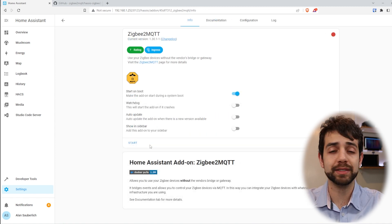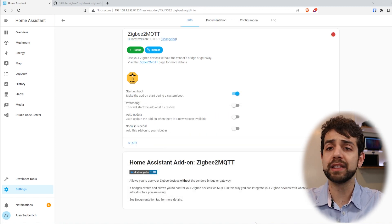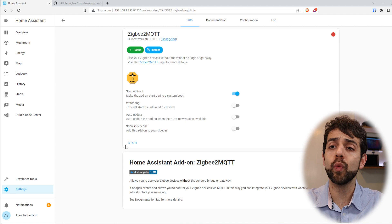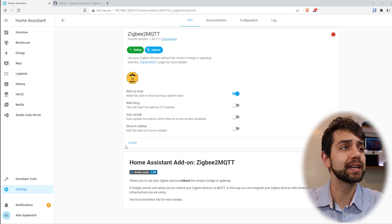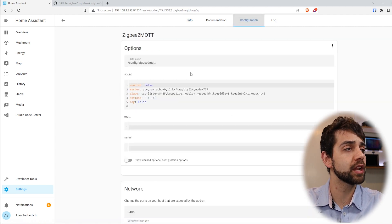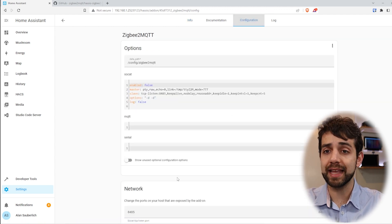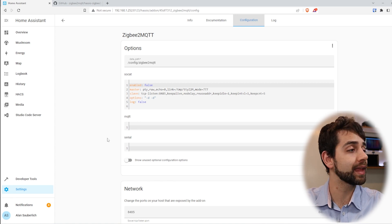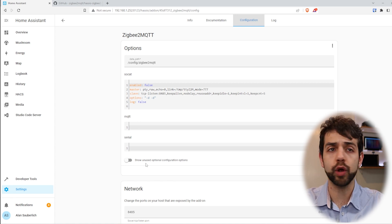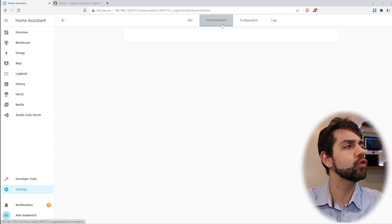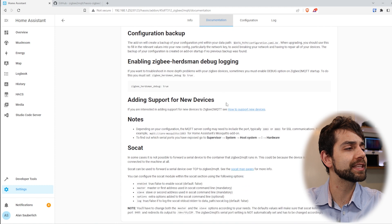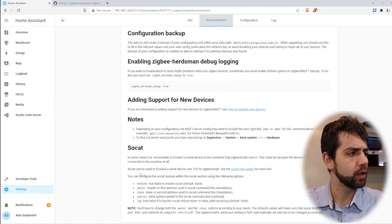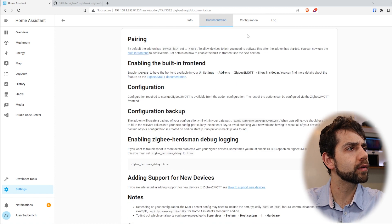This installation will take some seconds. Once it's finished, you should not start. Why you should not start yet? Because if I come here in configuration, everything is empty. You don't have the MQTT and you don't have the serial. So let's try to understand. If I come here in documentation, they will explain how to do it, but don't worry, I will show it for you.